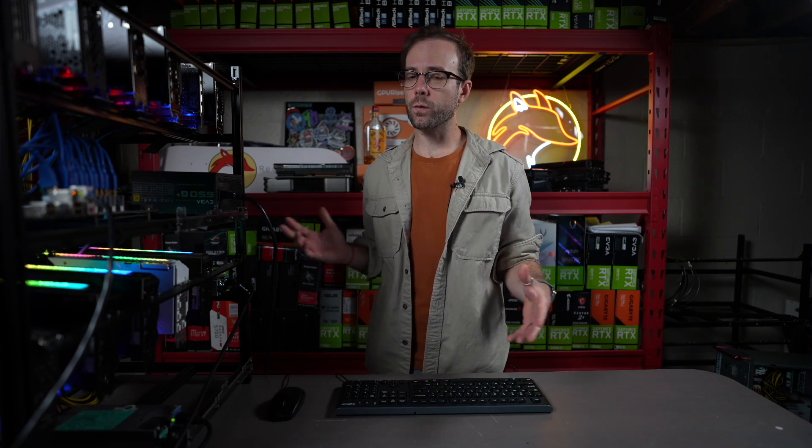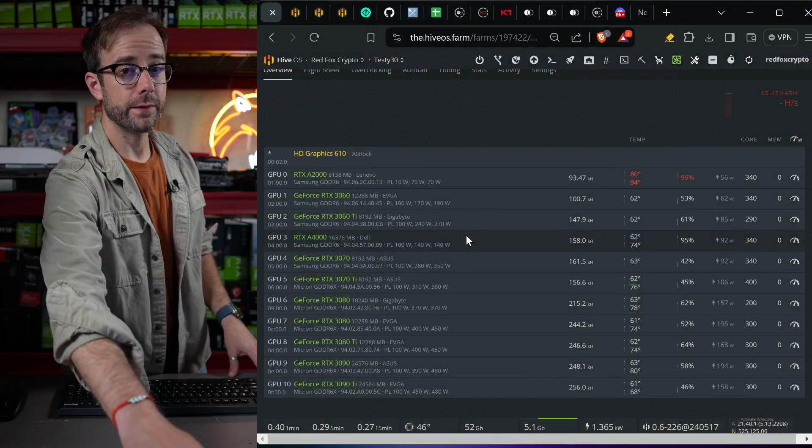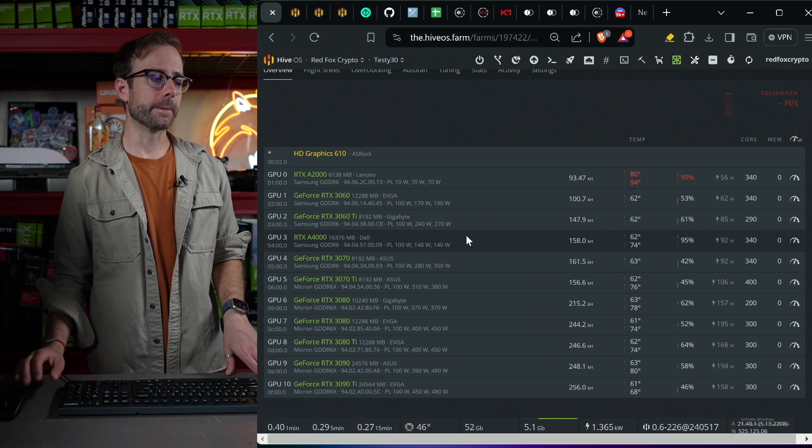But because I'm obsessed with this, I kept going and I really put them head to head. And I found for every single one of my GPUs that in fact, locking the memory, doing a core lock and doing a core offset gave me the most efficient performance. And that's what I'm walking through how to do in the rest of this video.